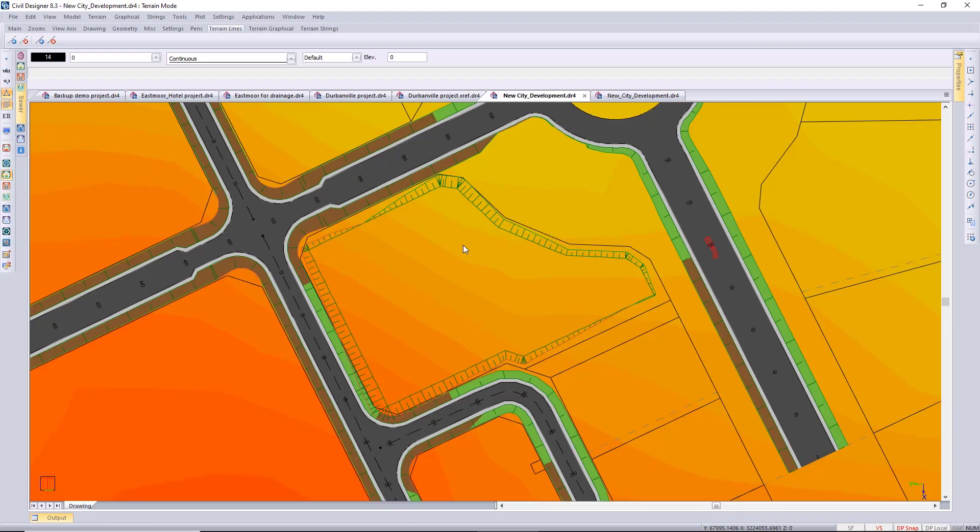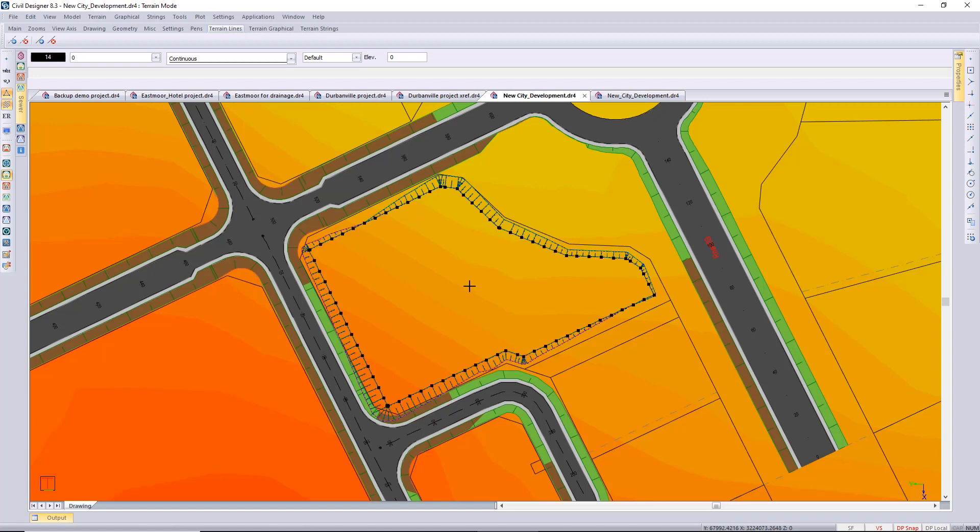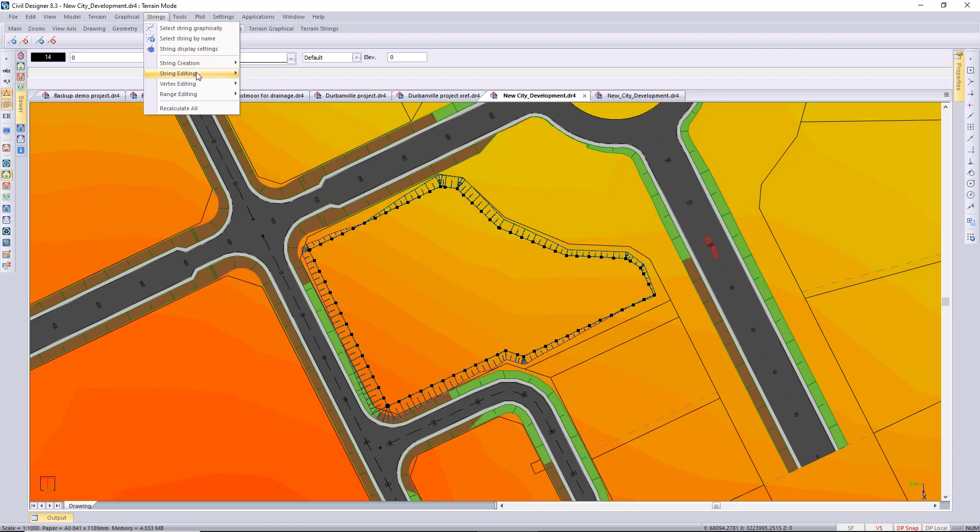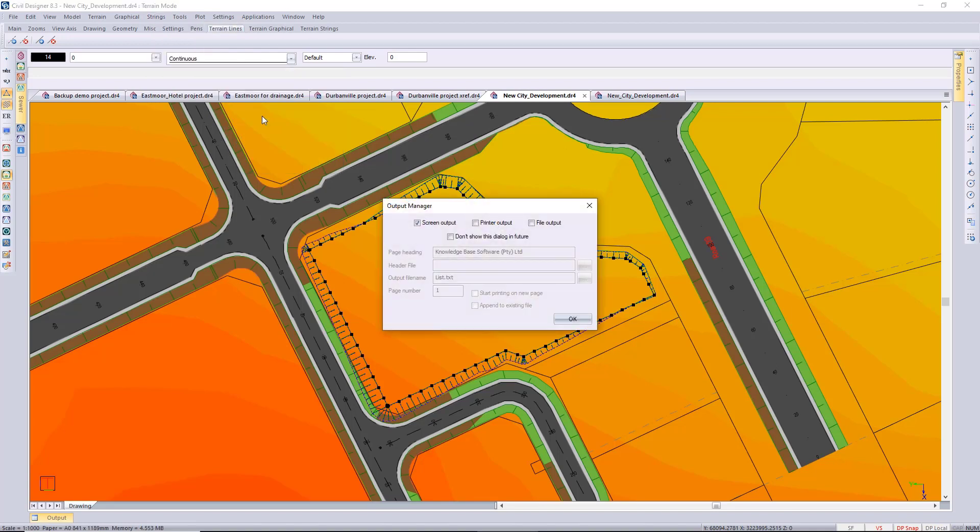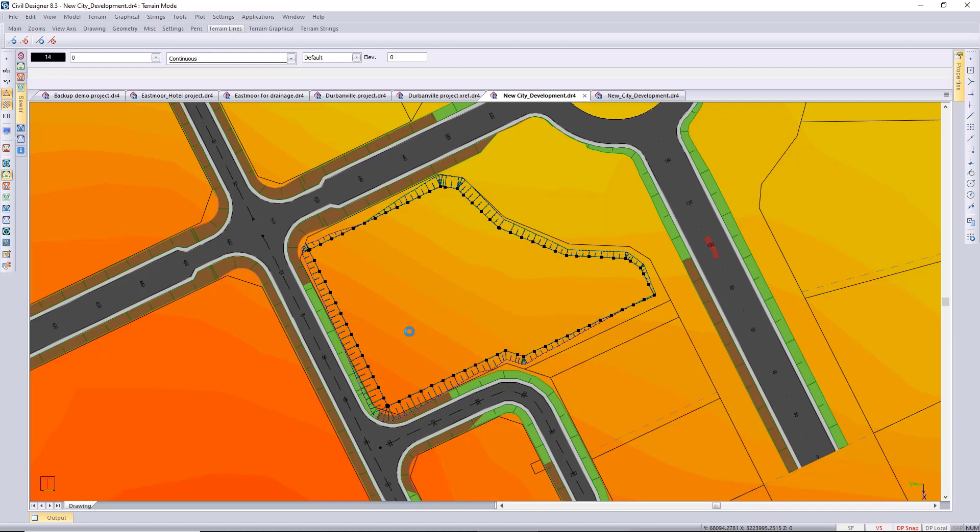I just want to show you that you can actually list the setting out data for strings. Under strings string editing there is a list option and that would output the coordinates and levels for every vertex in each string.